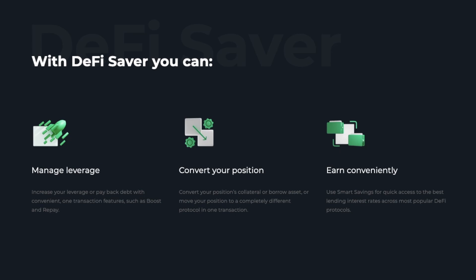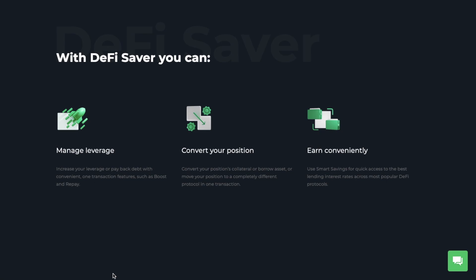DeFi Saver allows users to easily manage their DeFi portfolio with advanced features that are made simple. One of their best-known features is their leverage management tools, allowing users to manage leverage positions where you can increase or pay back debt within a single transaction. However, you can also loan shift and use refinancing tools to move your positions to a completely different protocol or change your collateral or debt asset.